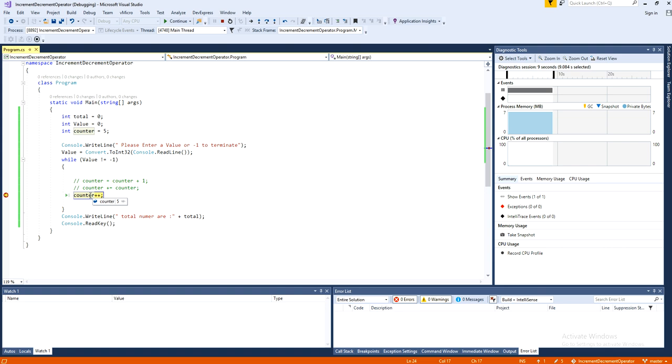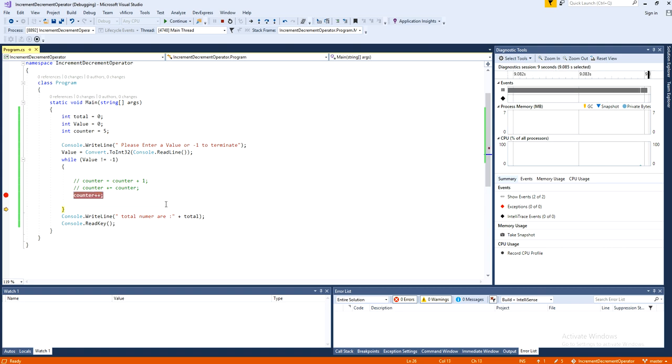Come over here. Counter is now value 5. That is initialized by 5. Press F10 and check now the counter is increased by number 1. Now it is 6.